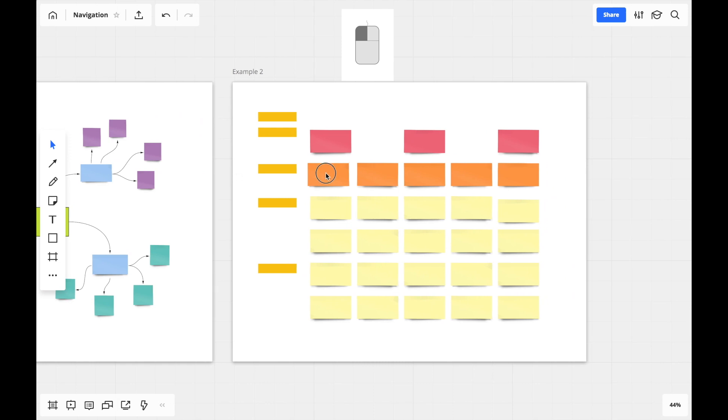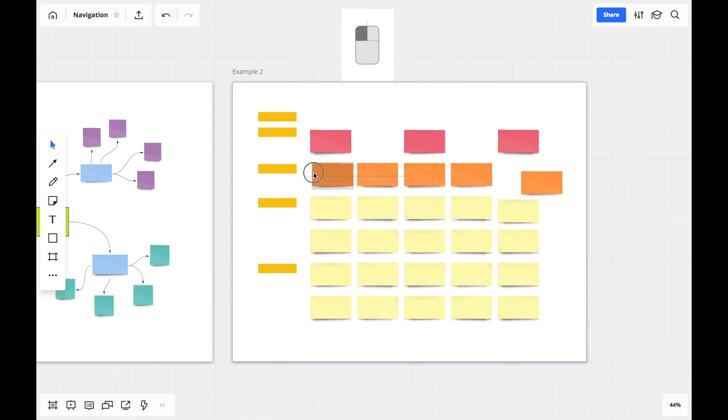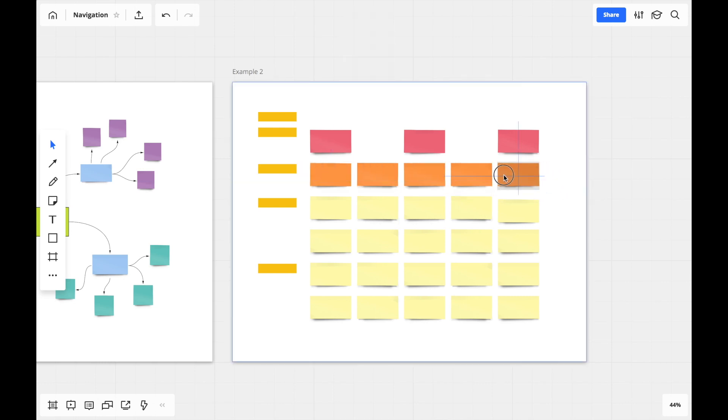The same gesture is used when you'd like to move objects around the board. Click and hold the left mouse button and drag. Sometimes though, you'll want to navigate around the board without changing anything in it.